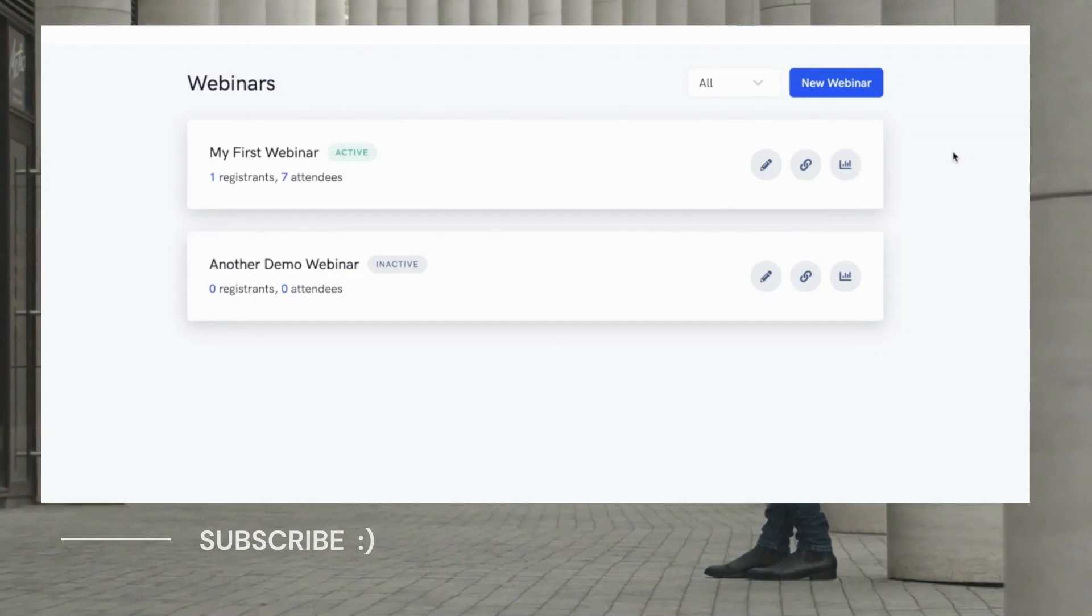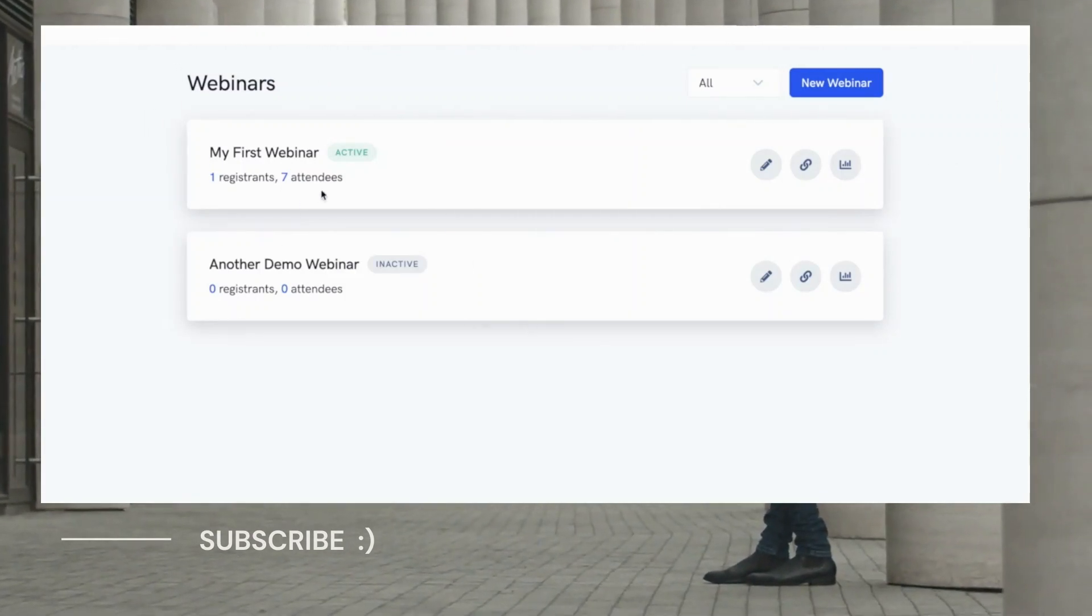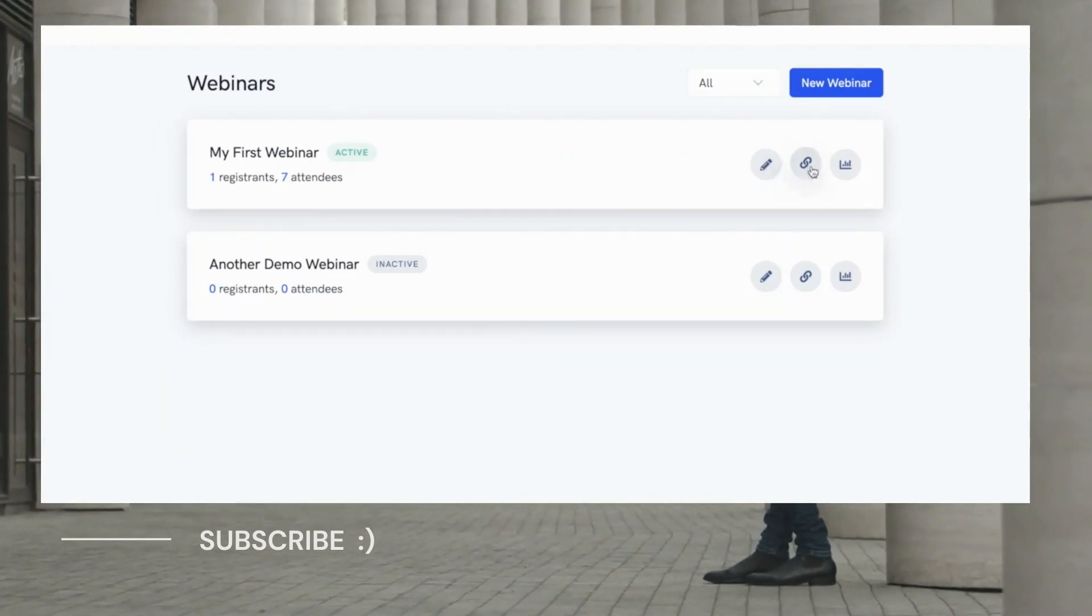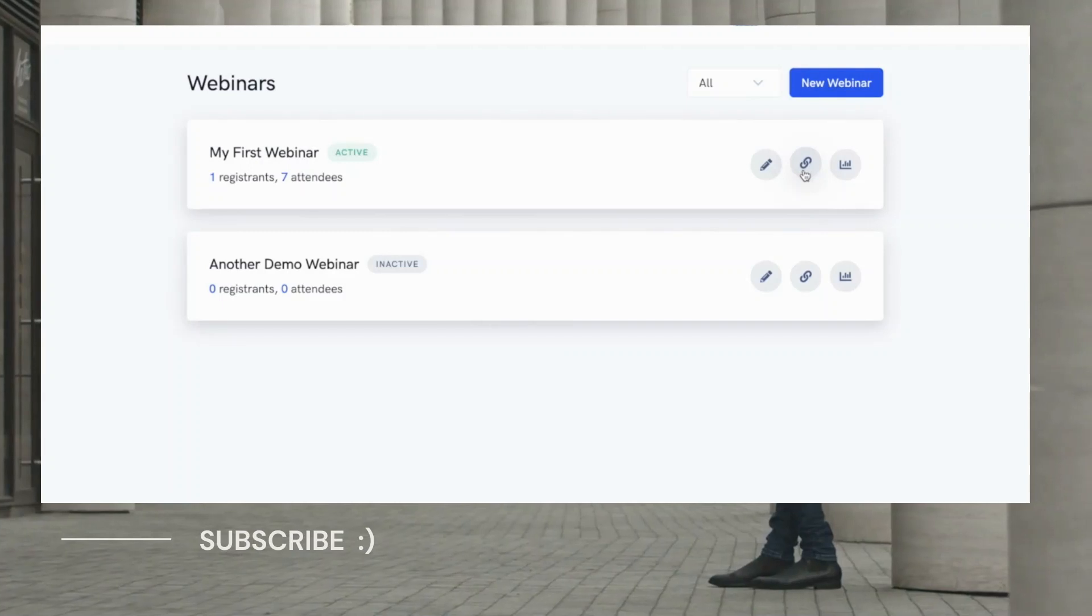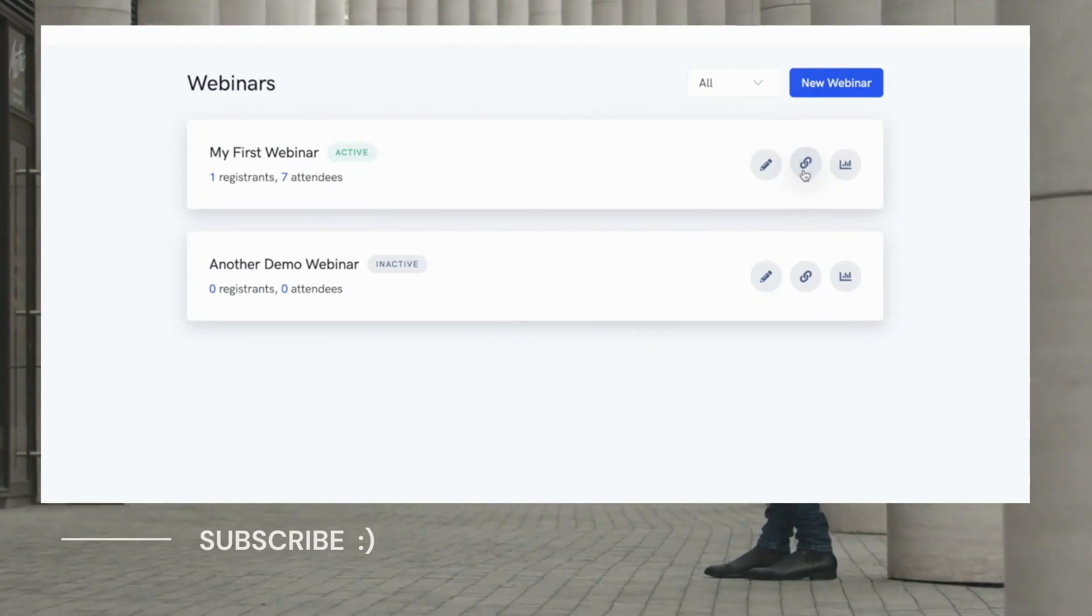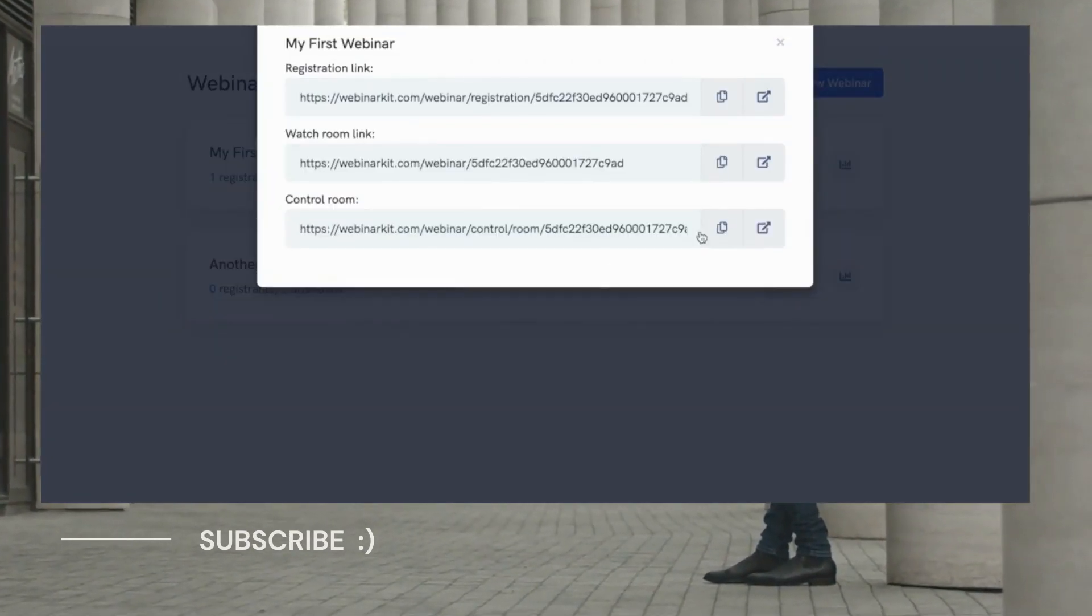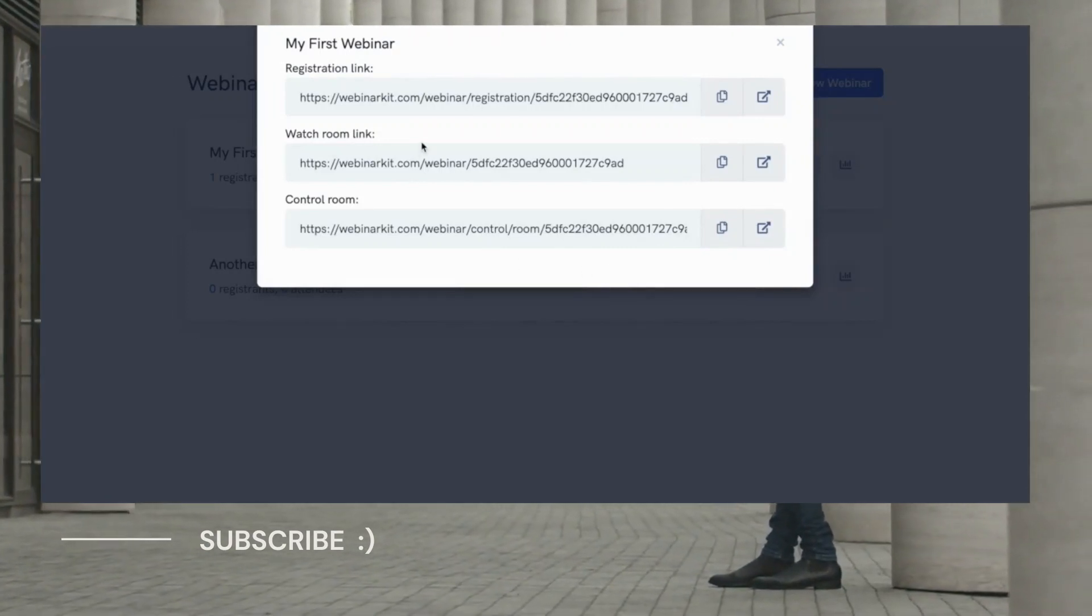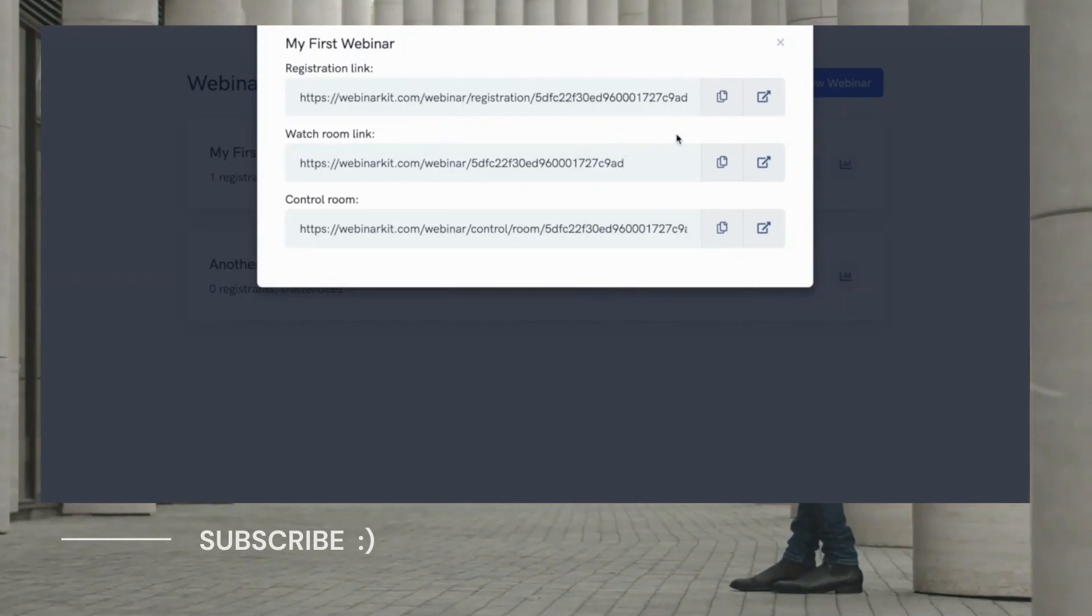And you can see we have a couple of demo webinars already and on each webinar we've got a few very simple buttons. Now this second button with the link icon immediately gives you your links so that you can get them right away. And you can see how easy this is. All the relevant links that you might need for your auto-webinar funnels are available immediately.